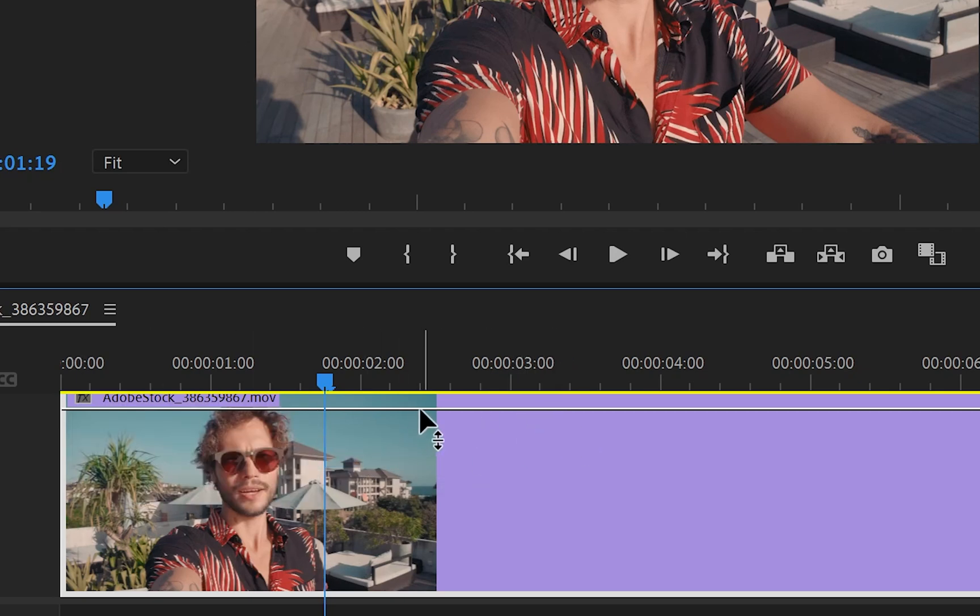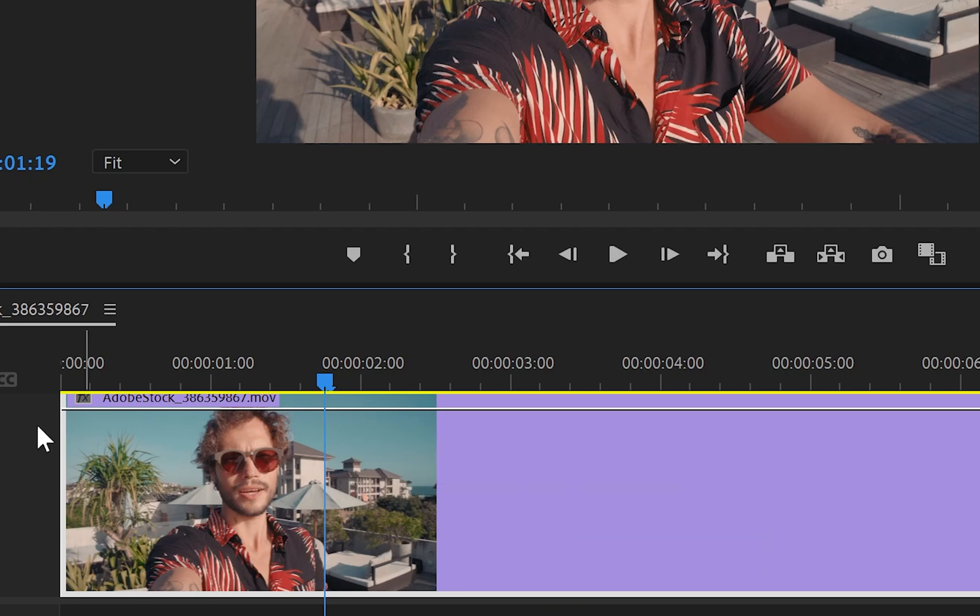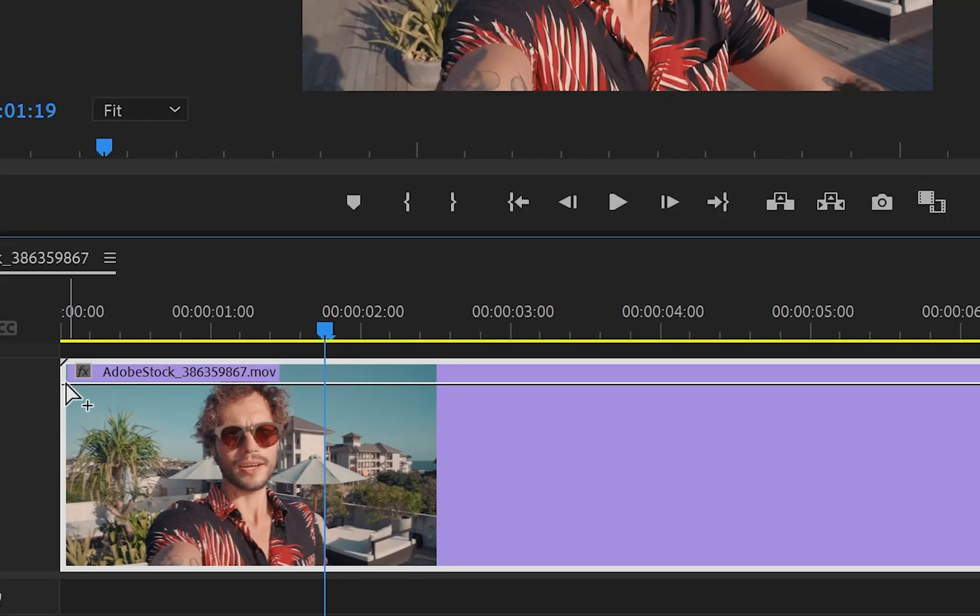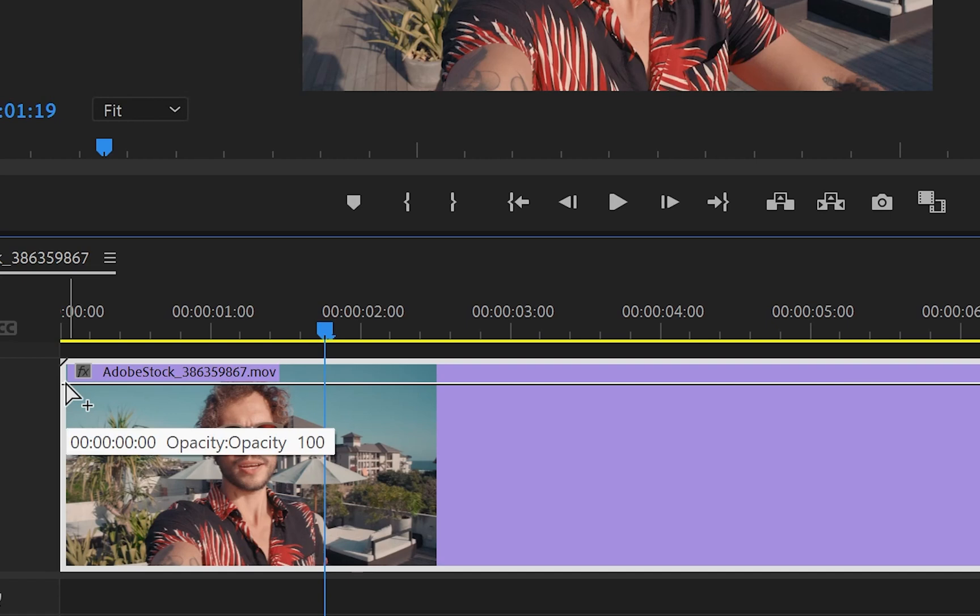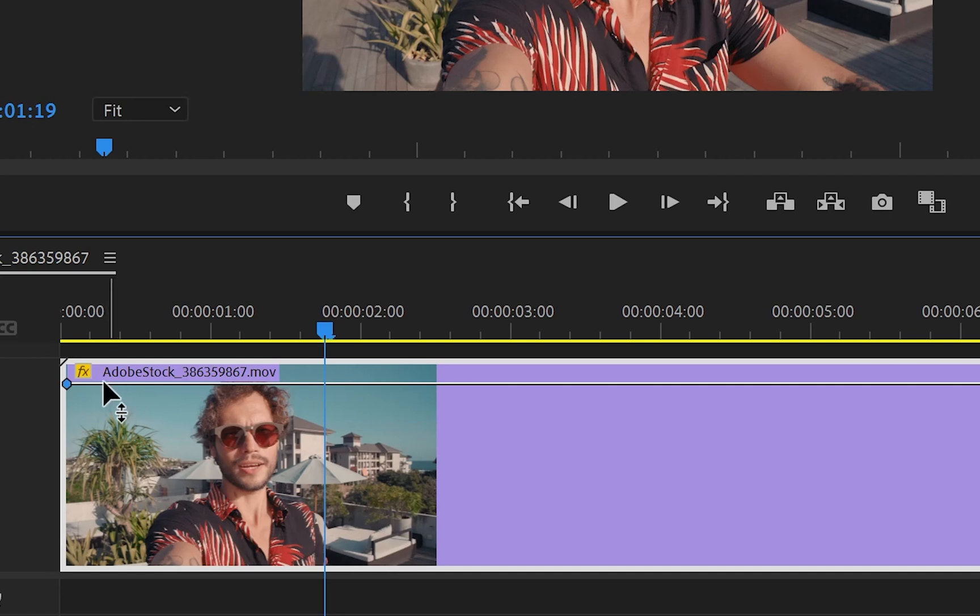So basically what you do with this line is controlling the opacity of the video. For example, if I hold control for Windows and command for Mac, as you can see nearby the cursor of the mouse, we've got a plus. So I'm going to click at the beginning of the video. And like that, we have created a keyframe.